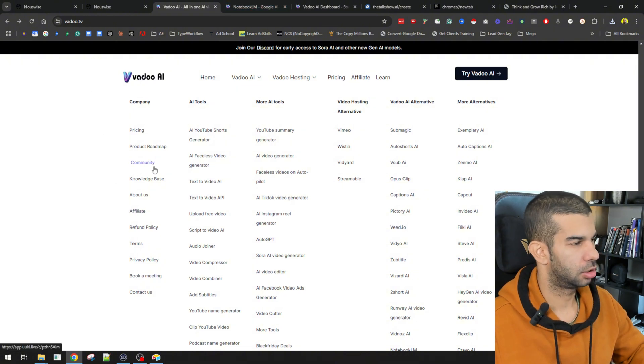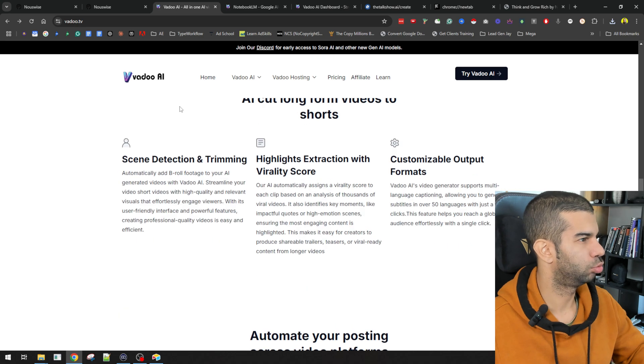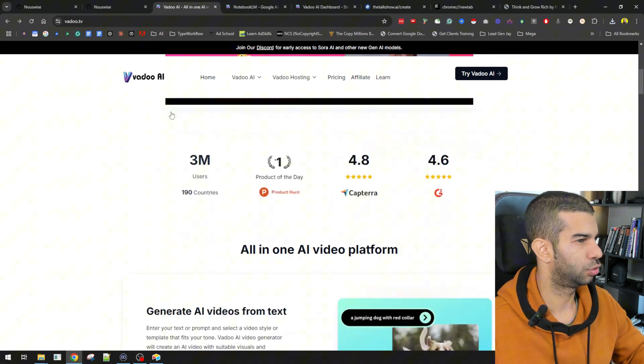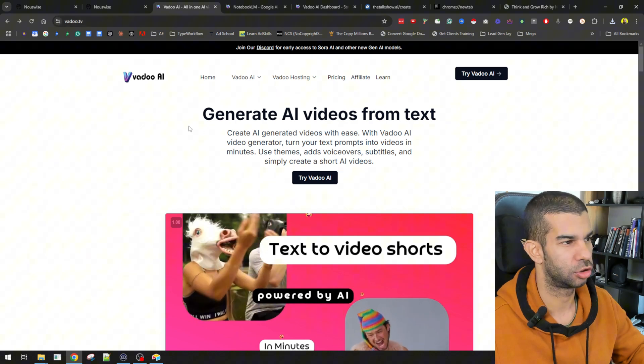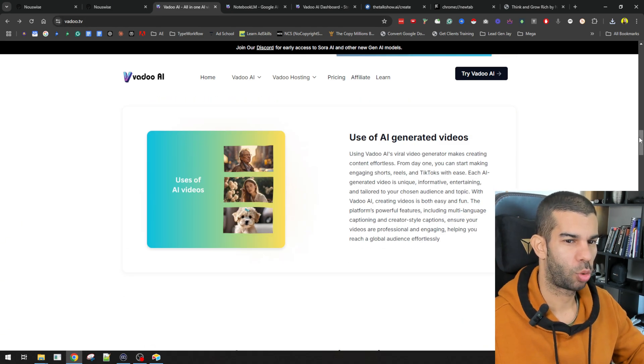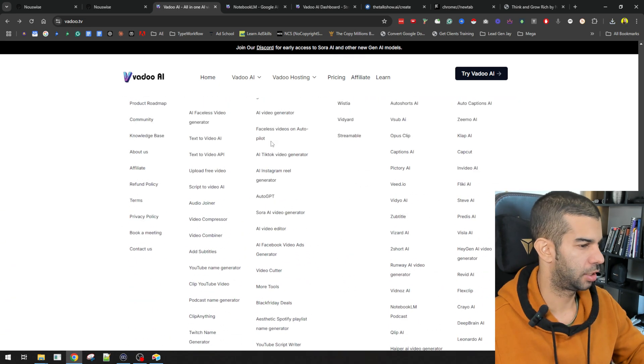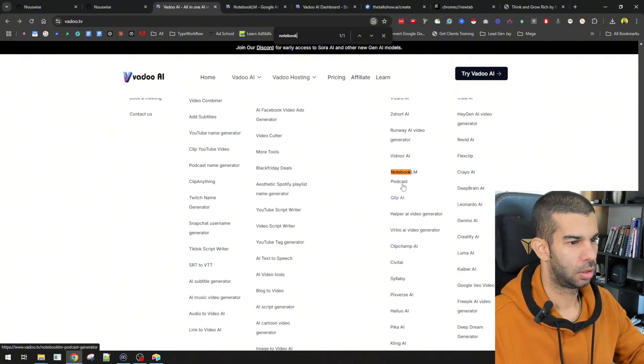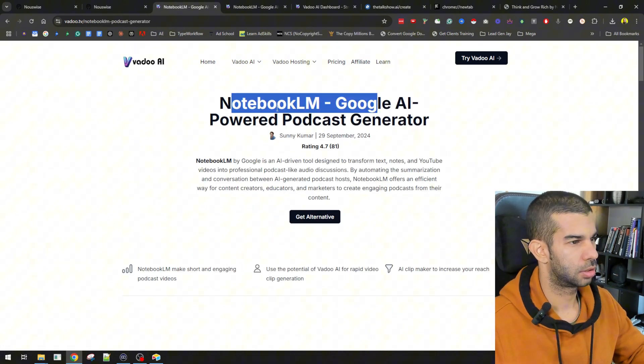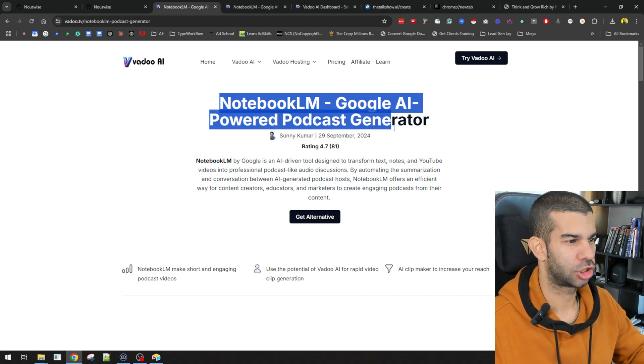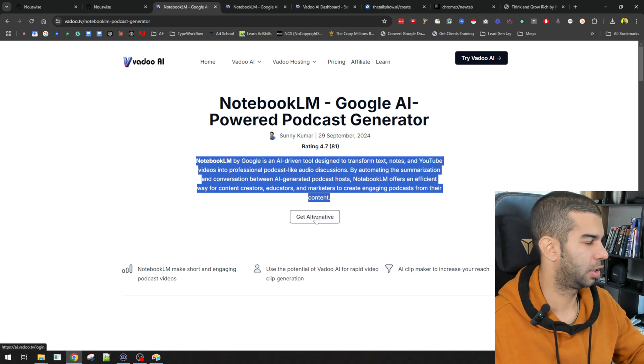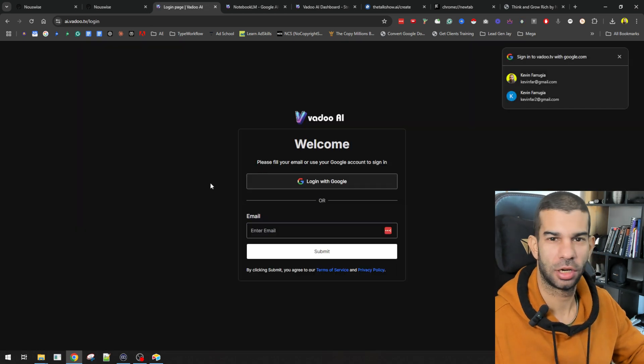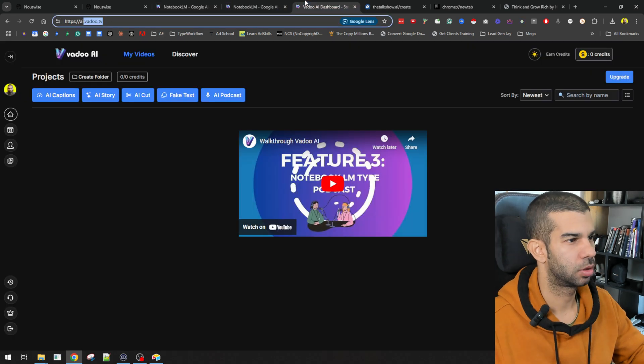The second tool I wanted to explore is this Vadoo.tv or Vadoo AI, which is kind of weird because the extension is .tv and then there is .ai. Anyway, why this caught my attention is because if you go at the bottom here and you search for notebook LM and you open up this page, this is the page you get. Notebook LM, Google AI-powered podcast generator. And then, you have a quick description along with get alternative. And if you hit get alternative, you're immediately taken to the login page for this tool.